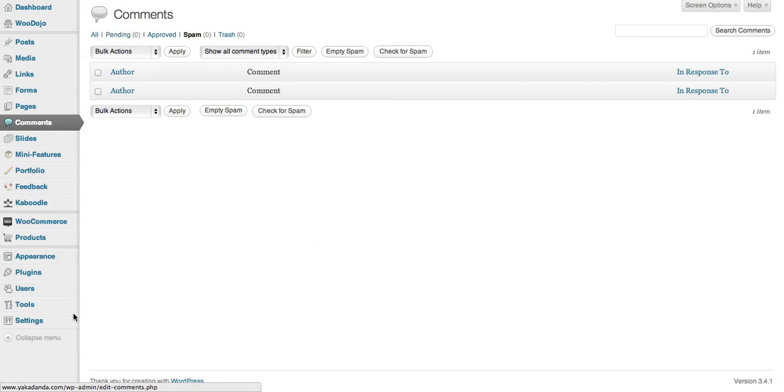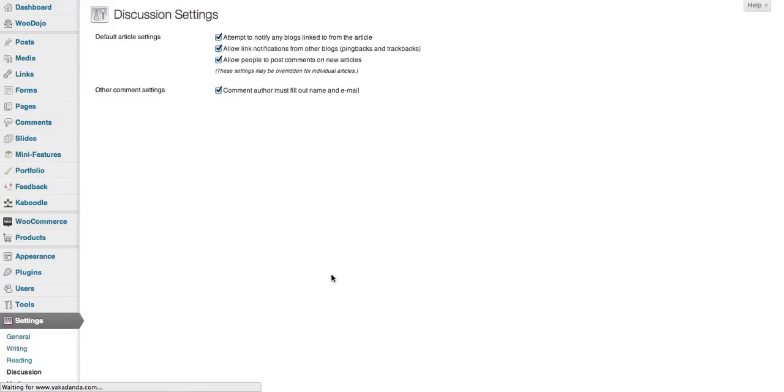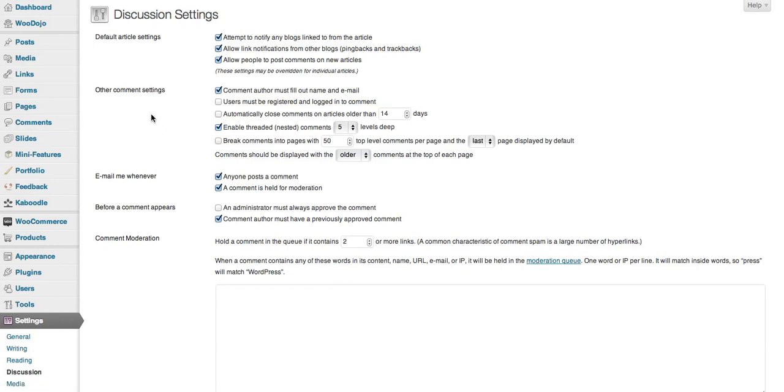Now you can control the way comments work on your site under settings and discussion. At the moment you'll see all these different options.